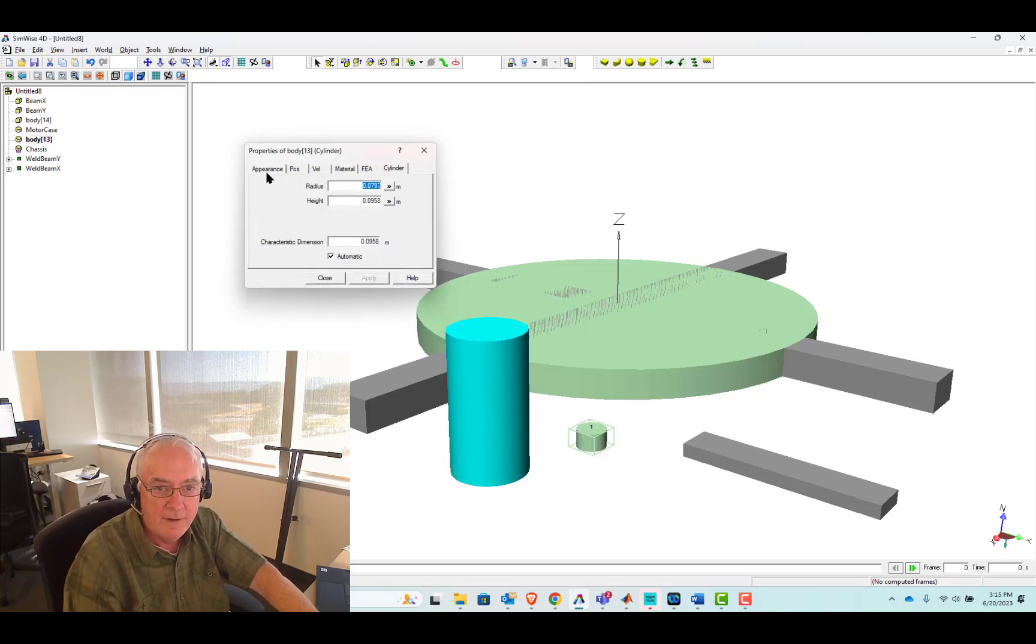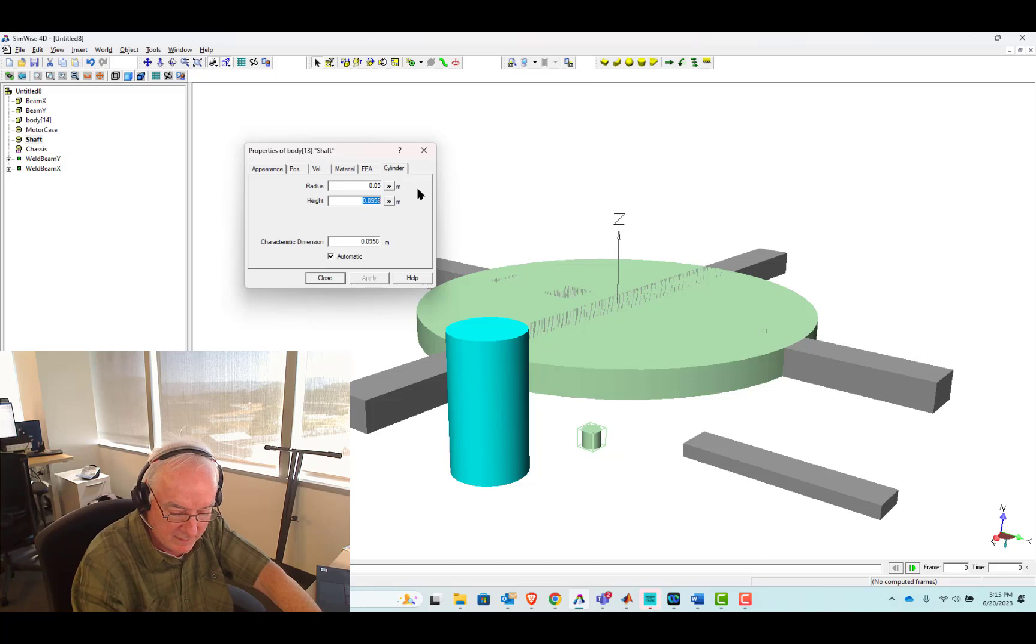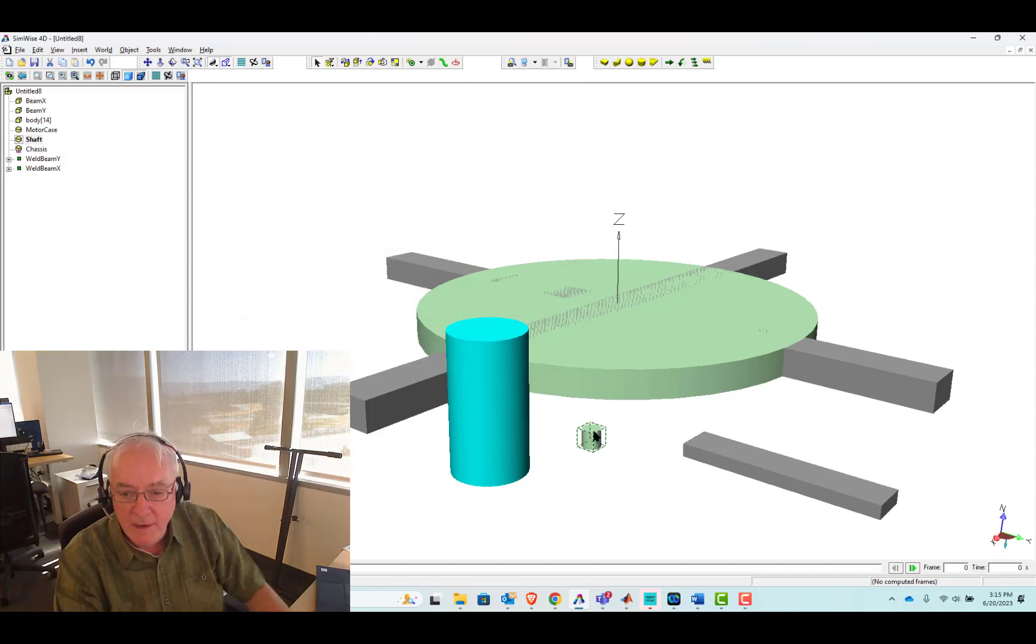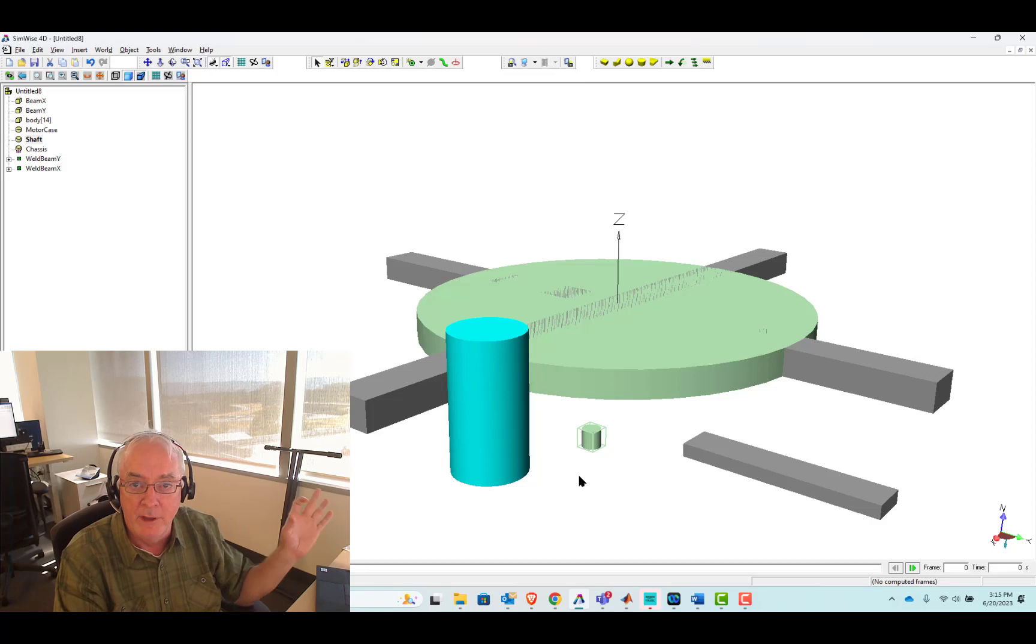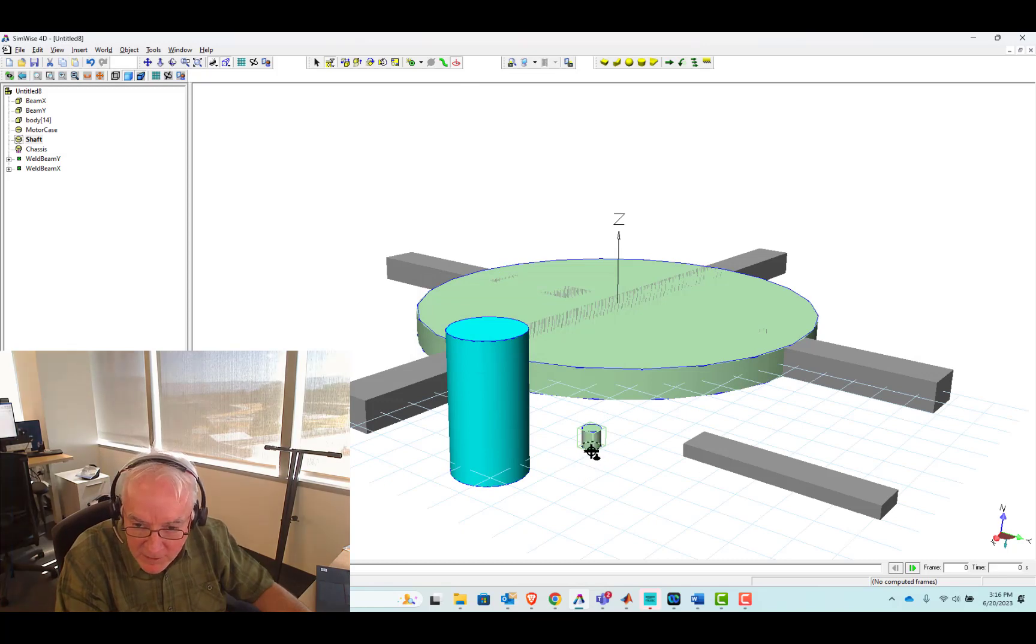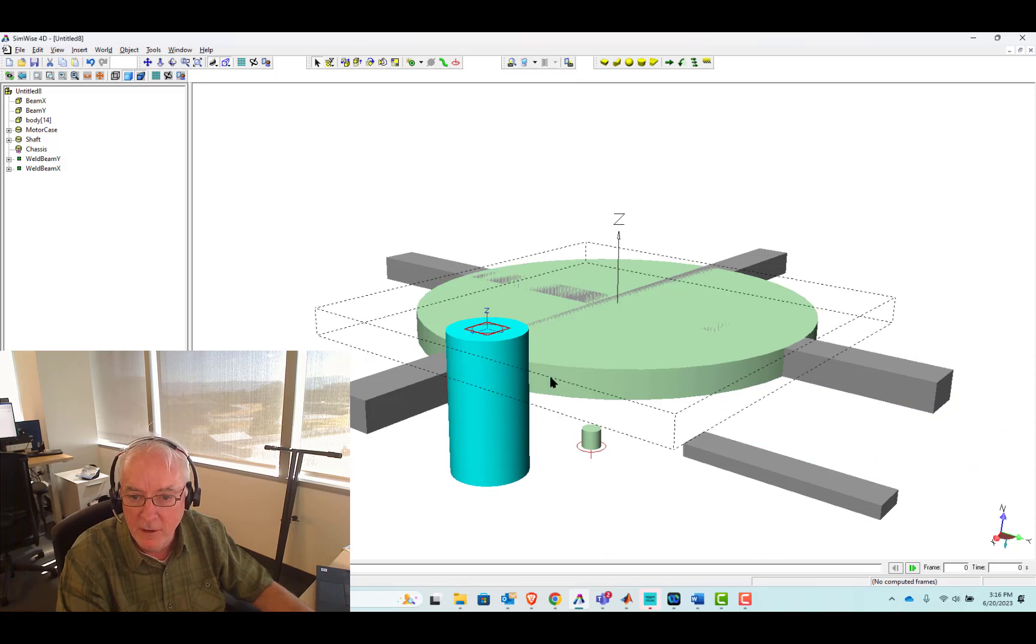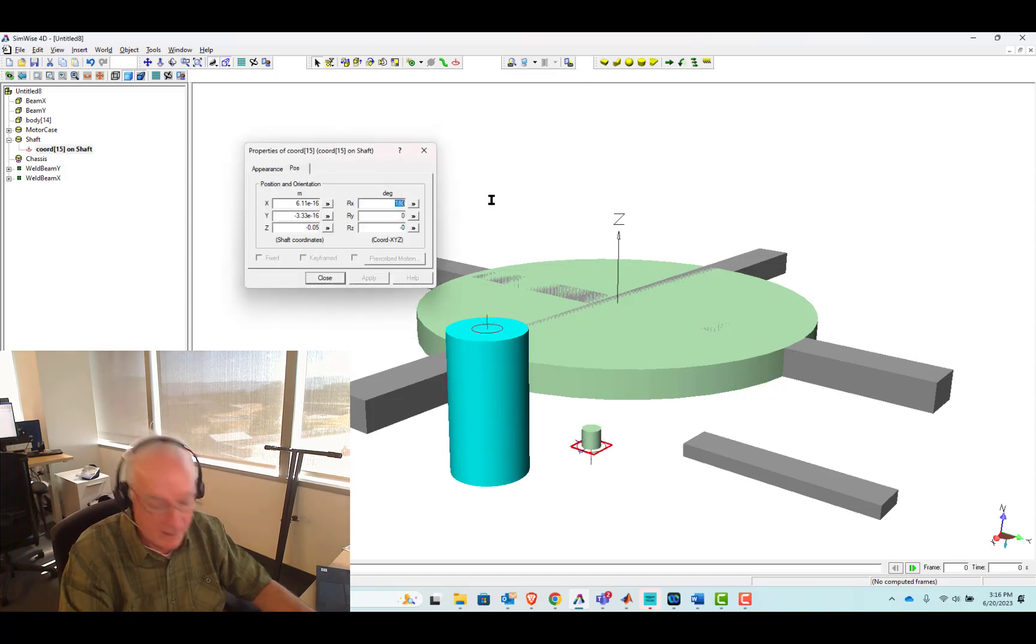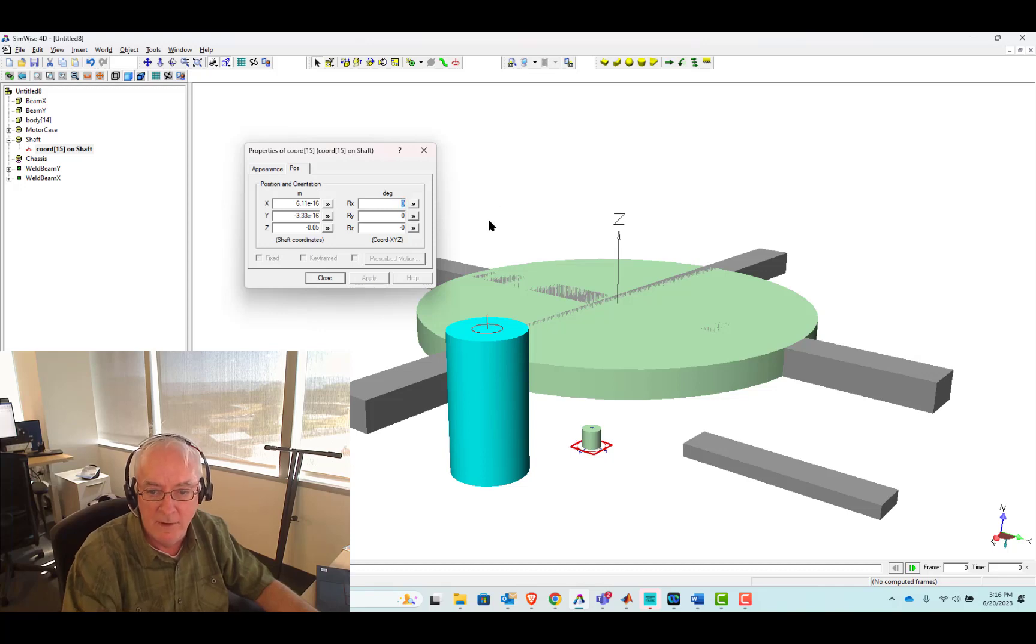I'll make it 0.2 on its radius in meters, 0.75 on its height. Now the shaft is another cylinder. It'll be 0.05, or 5 centimeters, by 10 centimeters, or 0.1 meters. We need to bring this shaft to the motor case.